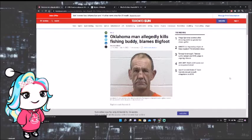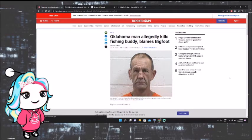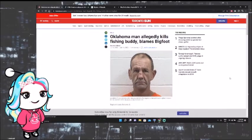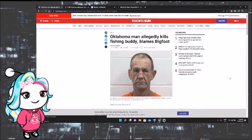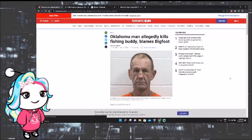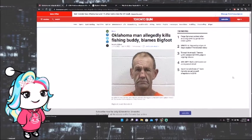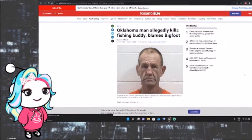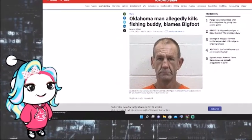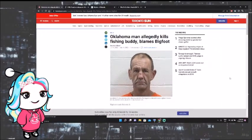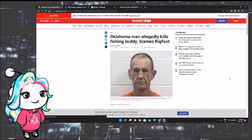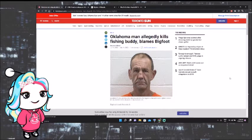So I found this article here in the Toronto Sun, gotta love Canada, and it says Oklahoma man allegedly kills fishing buddy and then blames Bigfoot. I know it has a little bit of a dark connotation on it, but if you know me, you know that that's pretty normal here. But I do want to talk about this just because, and by the way, we're not making fun of his mental health. I'm not doing that. I do believe that he obviously has some mental health issues, and that's why it became a murder.